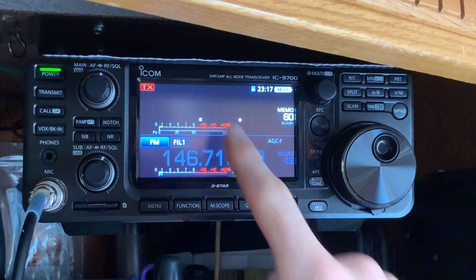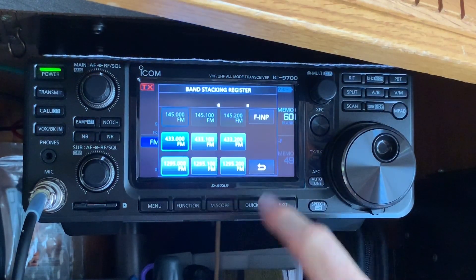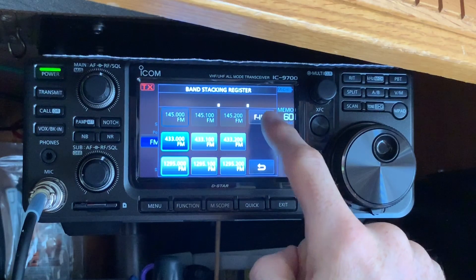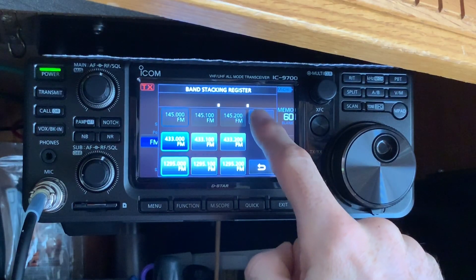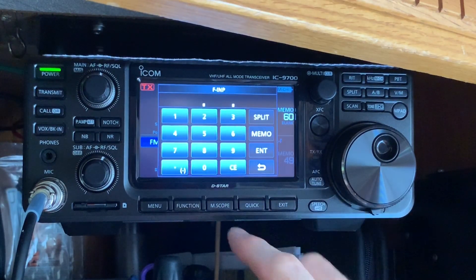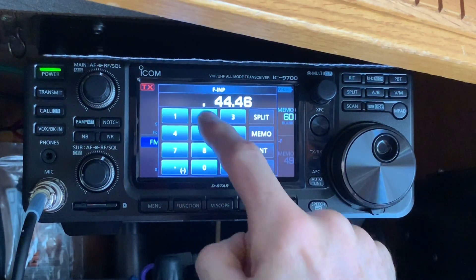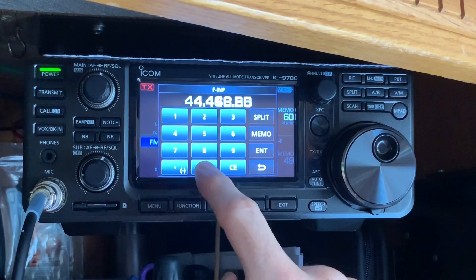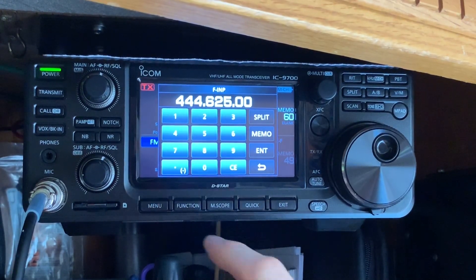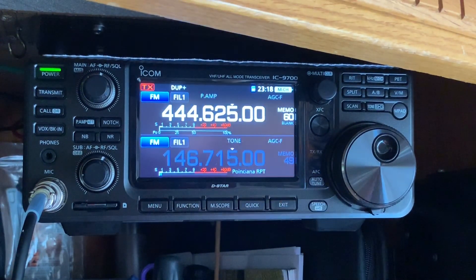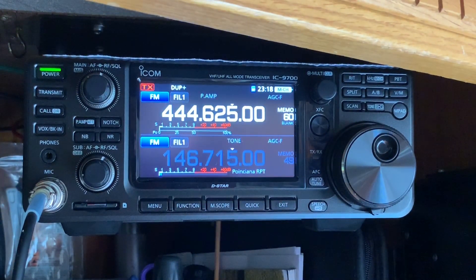Now we're going to put the frequency in manually. This frequency is 444.625 — also a very popular repeater around me. We've got that entered.